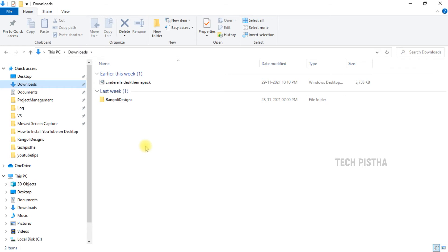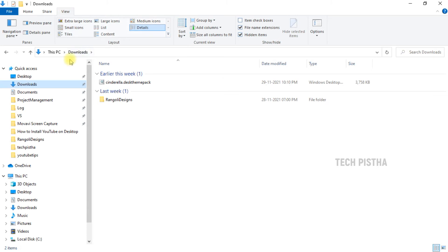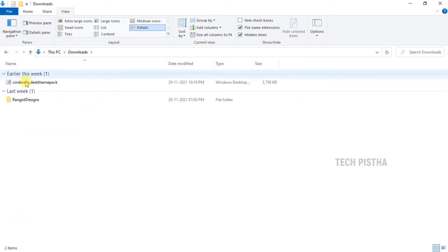First, you have to open Windows Explorer, then click on the View tab. Here you have to go to Navigation Pane, then disable it. The navigation pane has now been disabled.